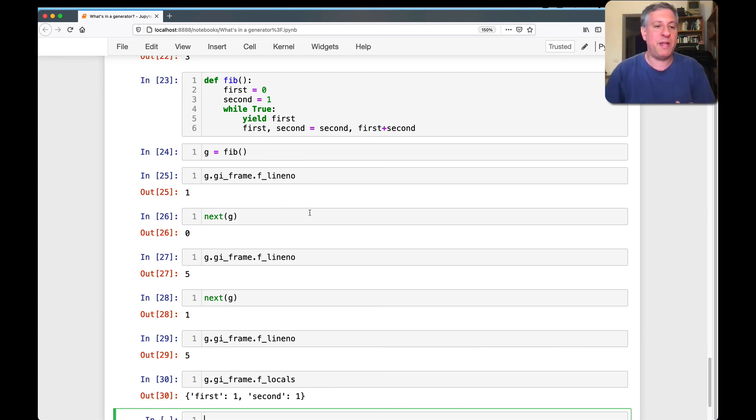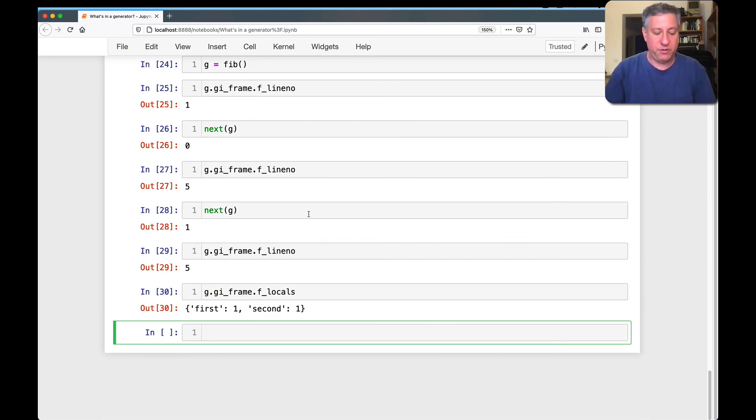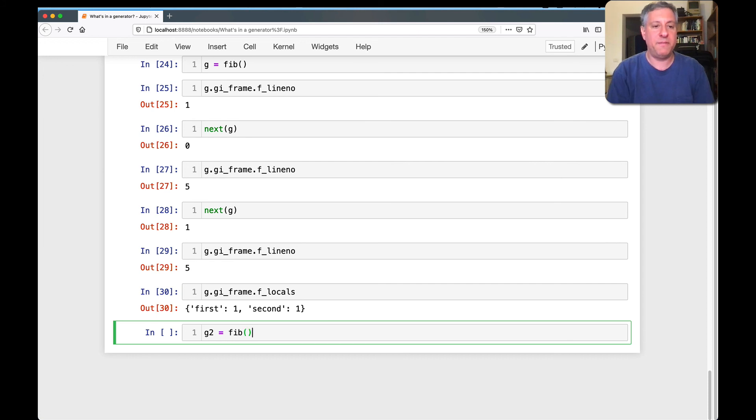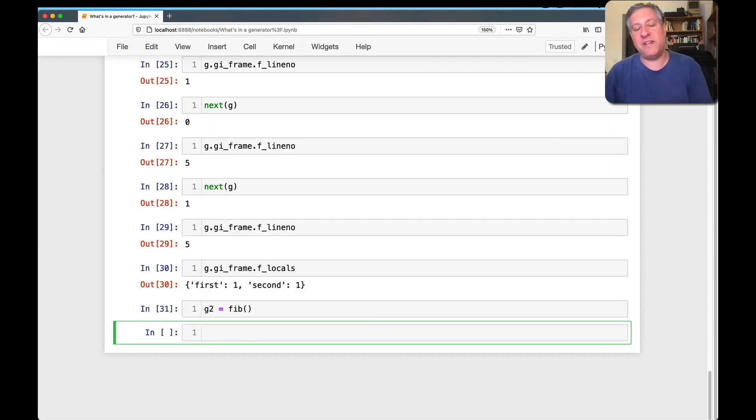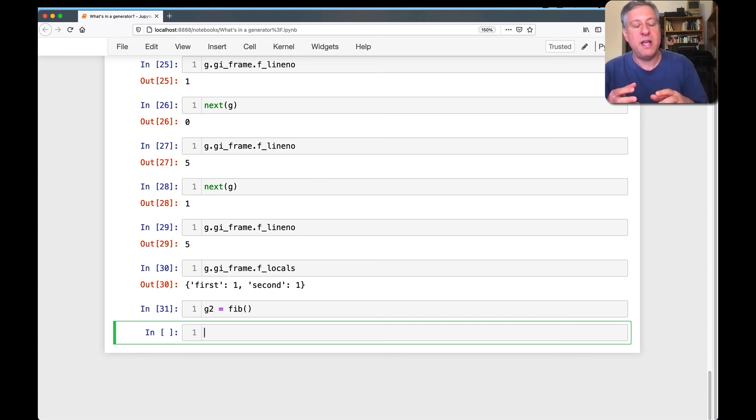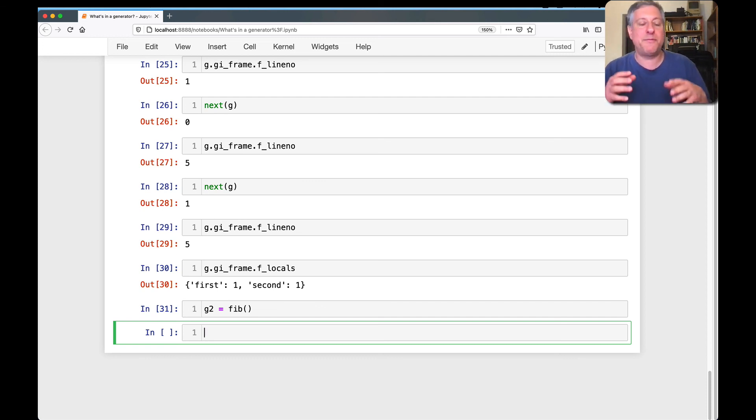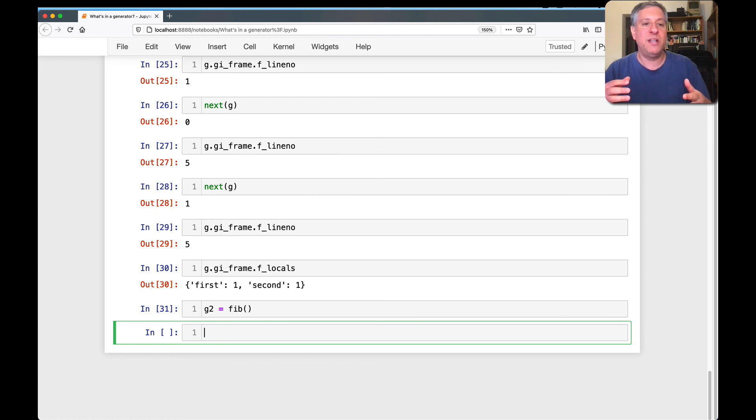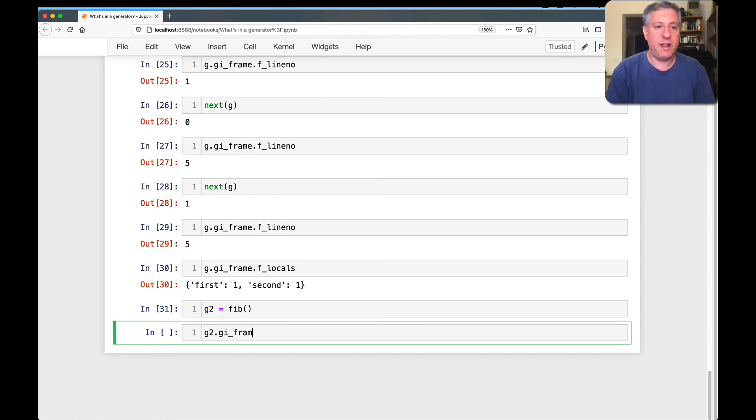So these attributes allow Python to tell a generator to go to sleep, and when it wakes up, where it should come from. This also explains why if I do like G2 equals fit, it's going to have its own separate state because it might have the same function. It might have the same code object, but the generator is going to have a separate frame with its own local state.